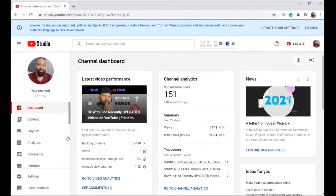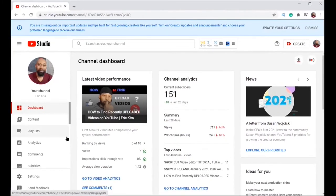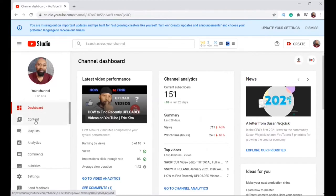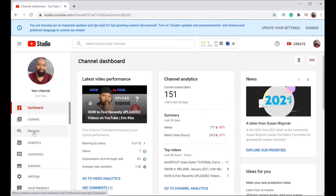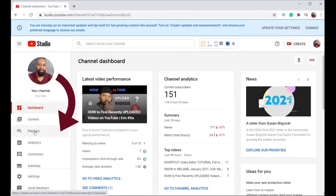If you look on the left side of the page, there is dashboard on the menu, content, playlist. You click on the playlist.